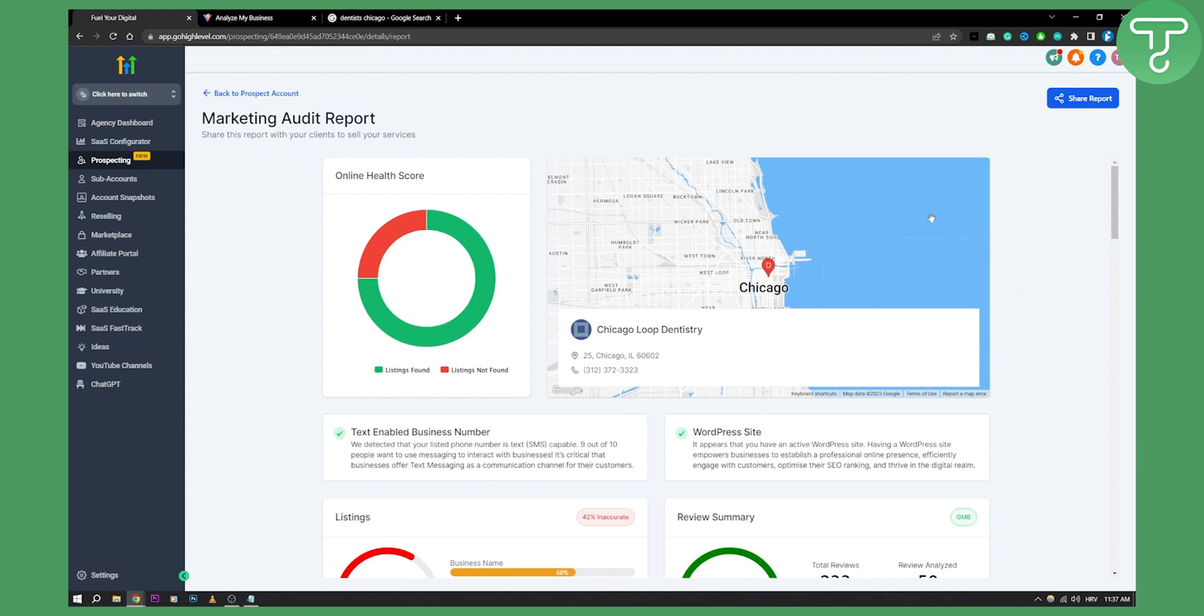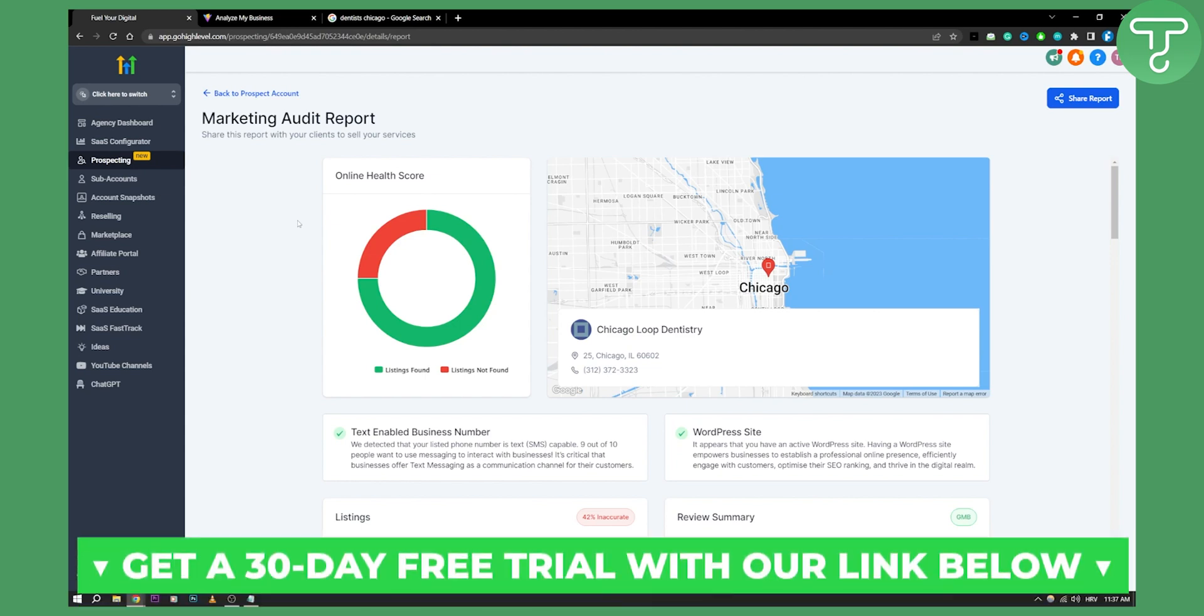But if you want to use this feature in Go High Level, you can go and use it. We have a 30-day free trial down below in the first link, so you can check it out. Go High Level is a great platform, and we'll see you in the next video. Thank you guys for watching.